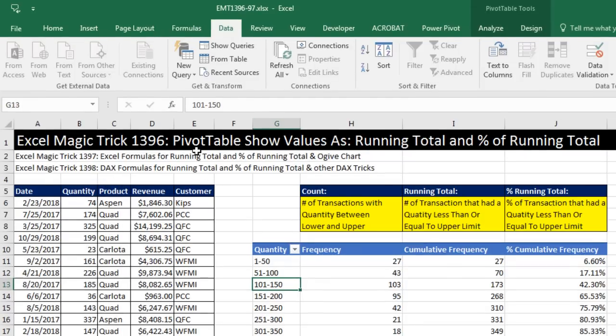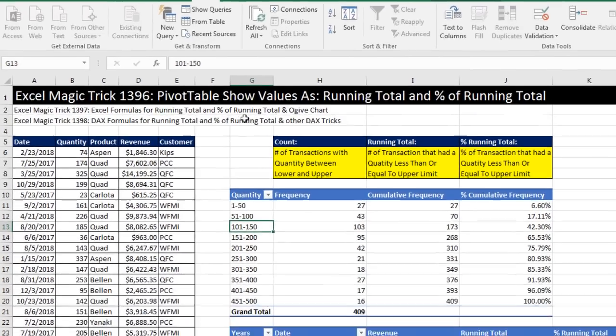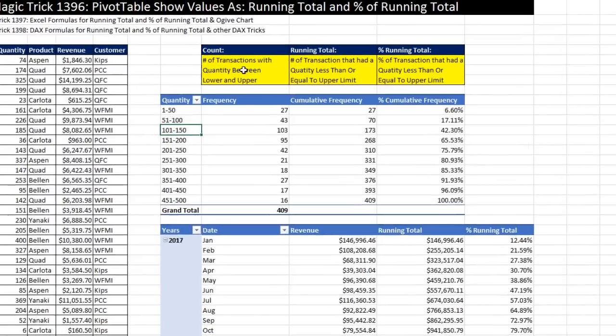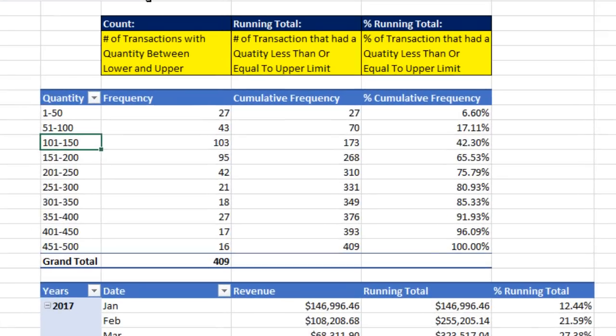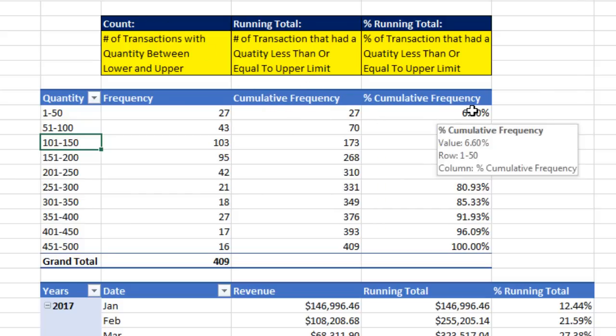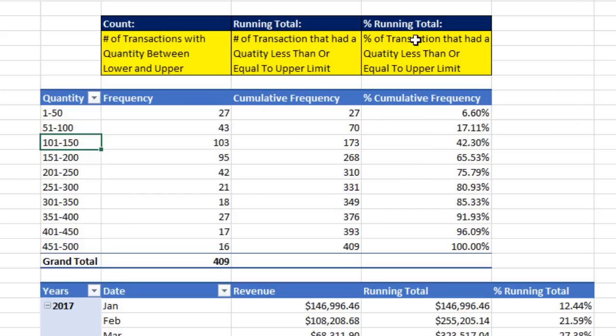Now, in our pivot table video, we're going to have two examples. And in each, we'll calculate count, running total, and percent running total. Now, the synonyms for those are frequency means count, cumulative frequency means running total, and percent cumulative frequency means percent in running total. We might see these in statistical reports. These are the names they use in the pivot table show values as feature.